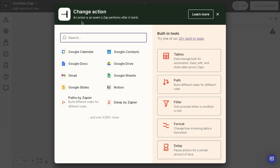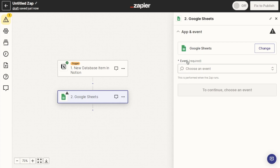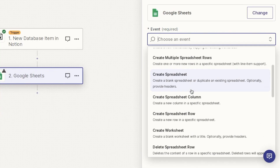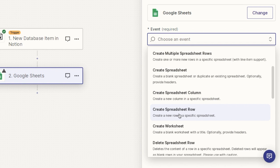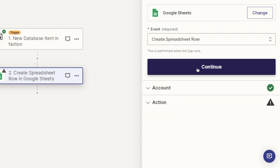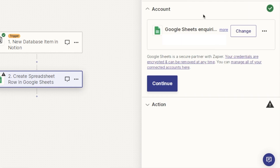Now it's asking about the action — what I want to happen once that trigger has been activated. In this case, we want to add the database item to our Google Sheets. So select Google Sheets as the option. Next it will ask you to select the event. Select Create Spreadsheet Row — this is the one you'll want to go with to create a chart. Then it will ask you to connect up your Google Sheets account, so make sure you know which email address you use for Google Sheets and connect it up.